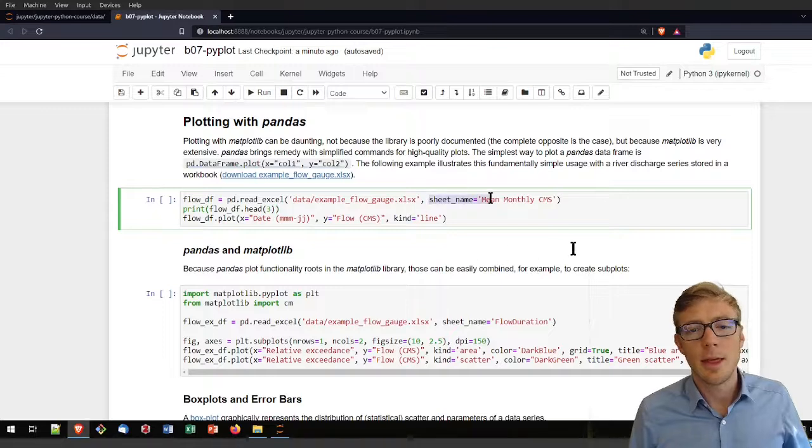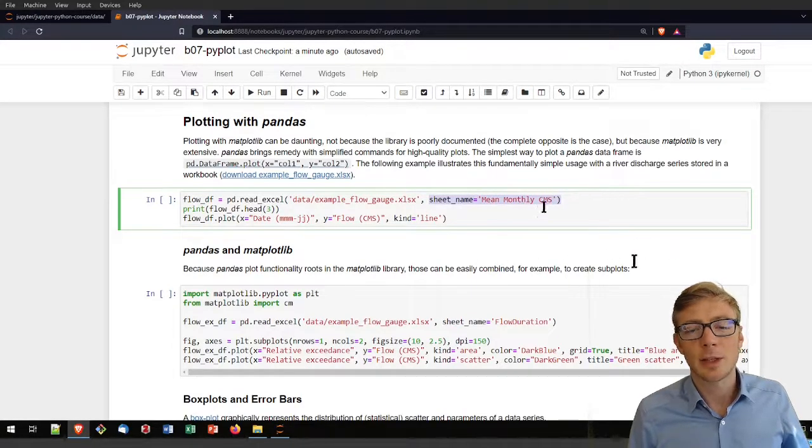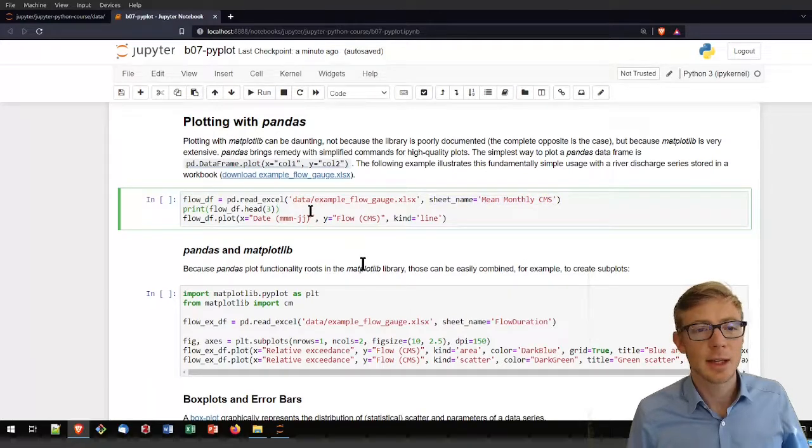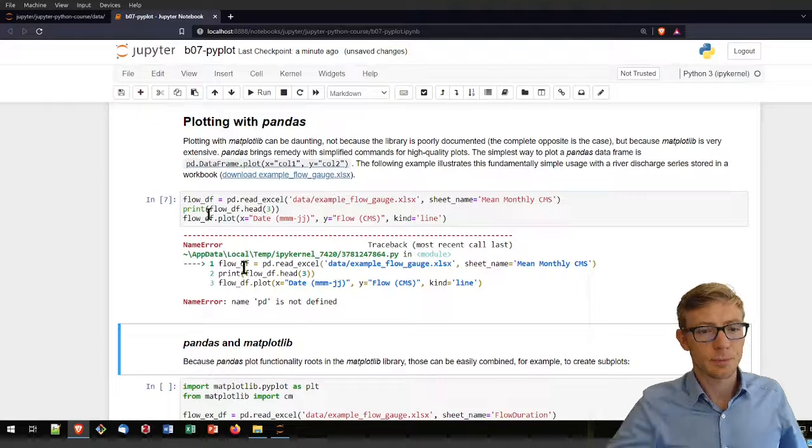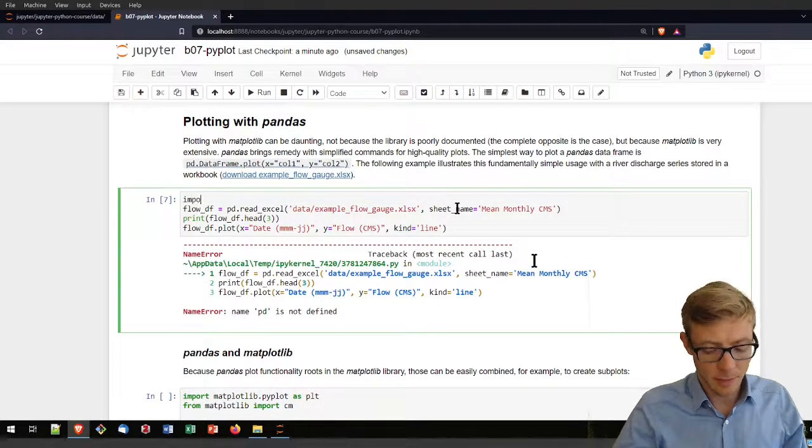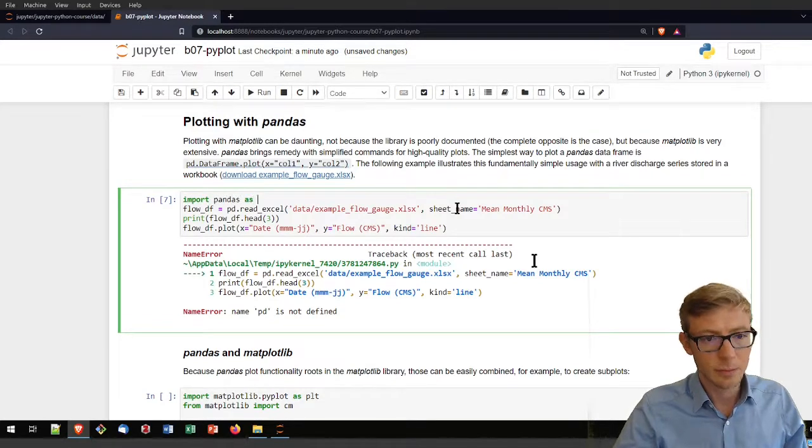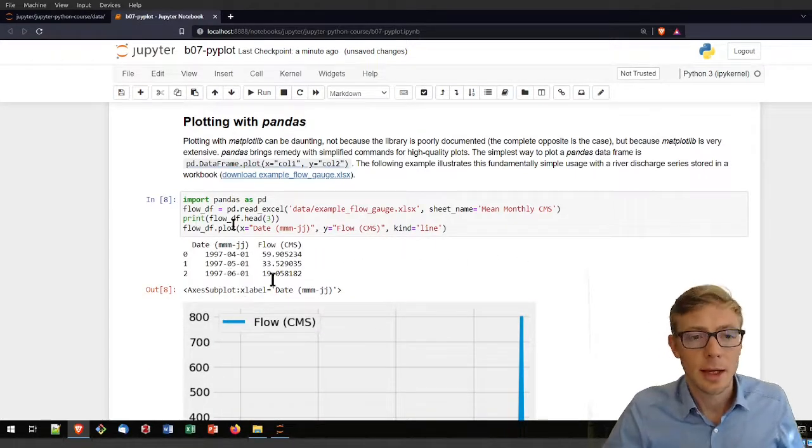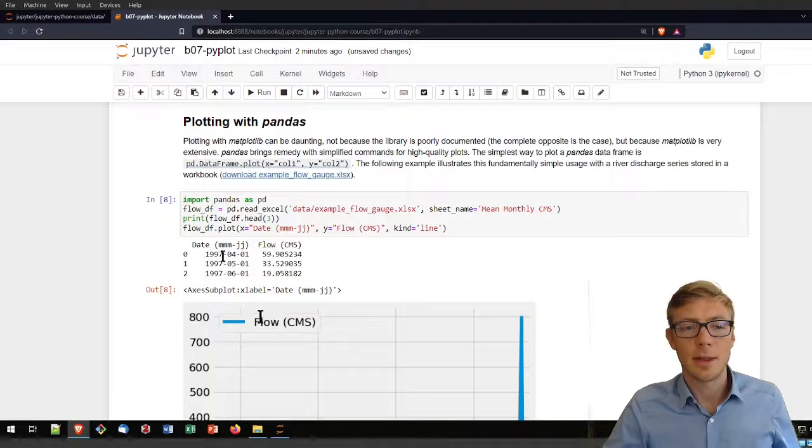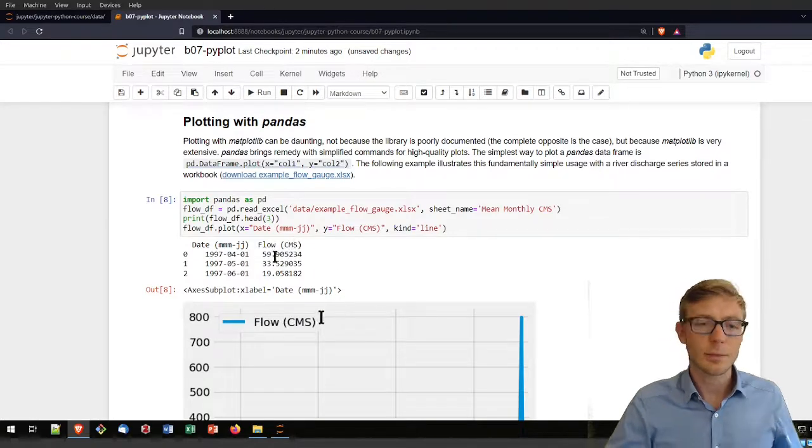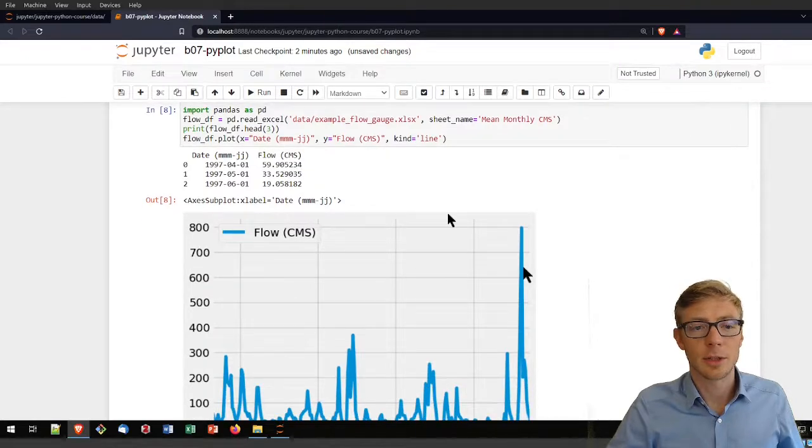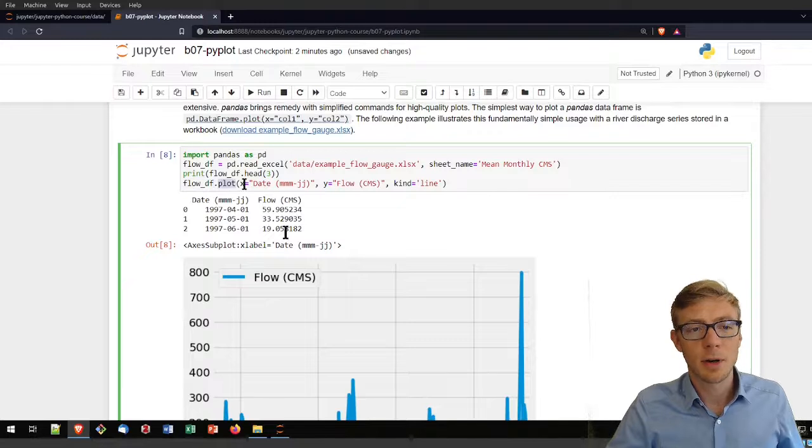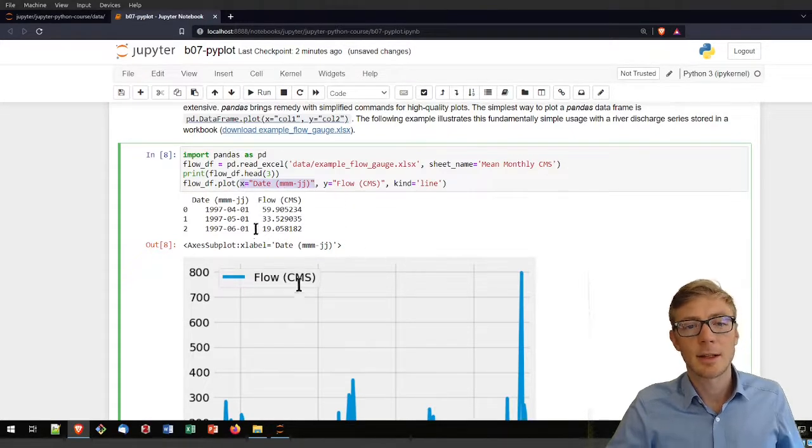In that example flow gauge data sheet you're going to find a workbook with one sheet called mean monthly cubic meters per second. Let's run that to see the head. I didn't define pandas yet so I need to import pandas first. Run the code again and I get the head of that file where I see the date - the year, month and day - and the discharge of flow in cubic meters per second.